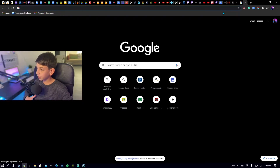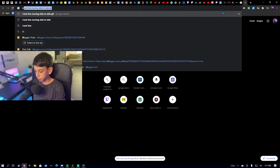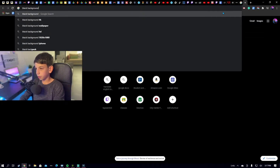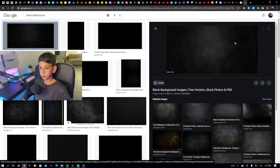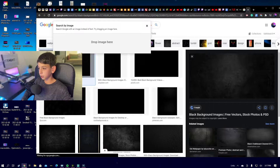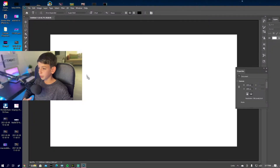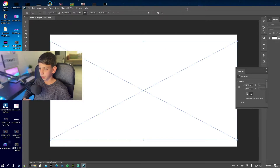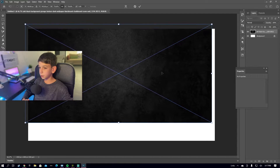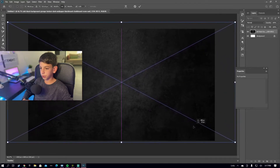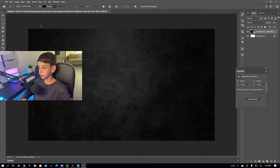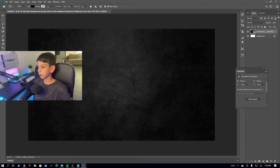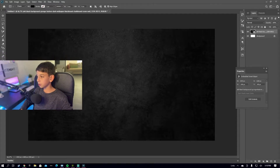Go to Google and search for a background — I'm going to make mine a black and white one, so I'll search 'black background.' You can choose any background you want. Once you've found one, drag and drop it into your computer, come back to Photoshop, and drag that background and paste it in. Now that it's here, resize it even if you have to crop a bit of the image. Try to get a pretty high quality image so it looks really good on stream.